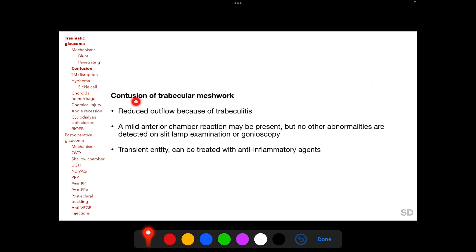Contusion of the trabecular meshwork following trauma refers to reduced aqueous humor outflow due to trabeculitis. In these patients, there may be a mild anterior chamber reaction but no other abnormalities on slit lamp or gonioscopy. It is a transient entity and can be treated with anti-inflammatory agents.